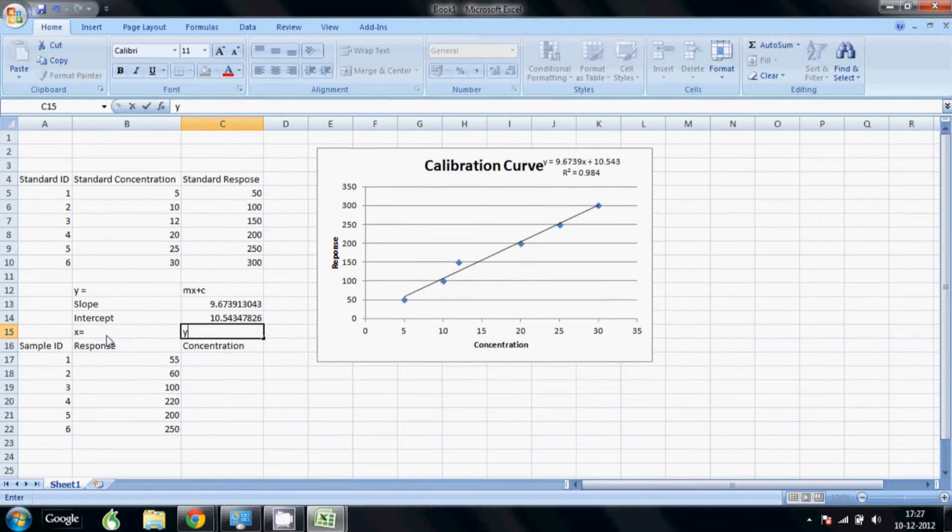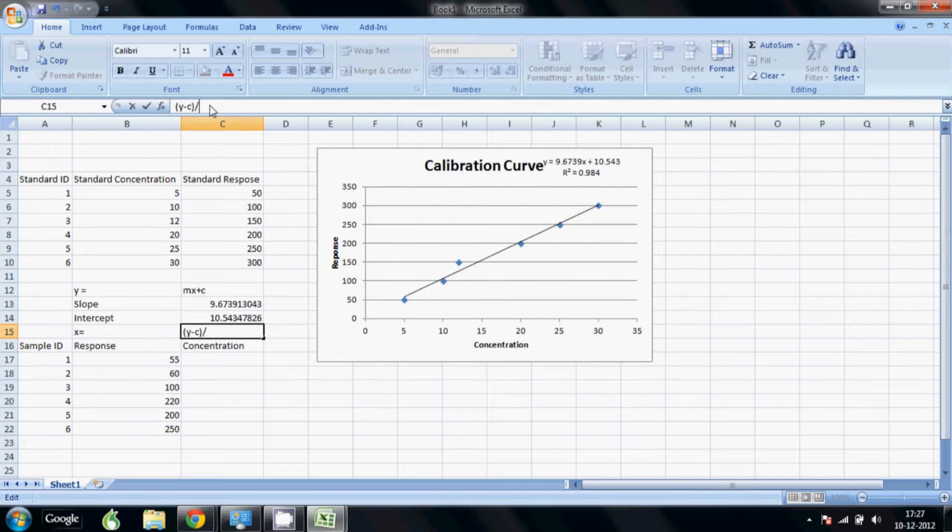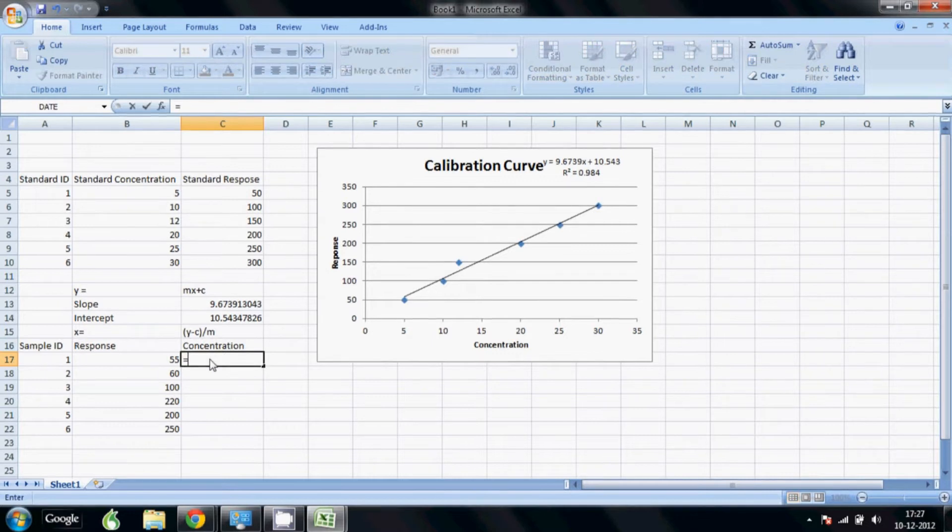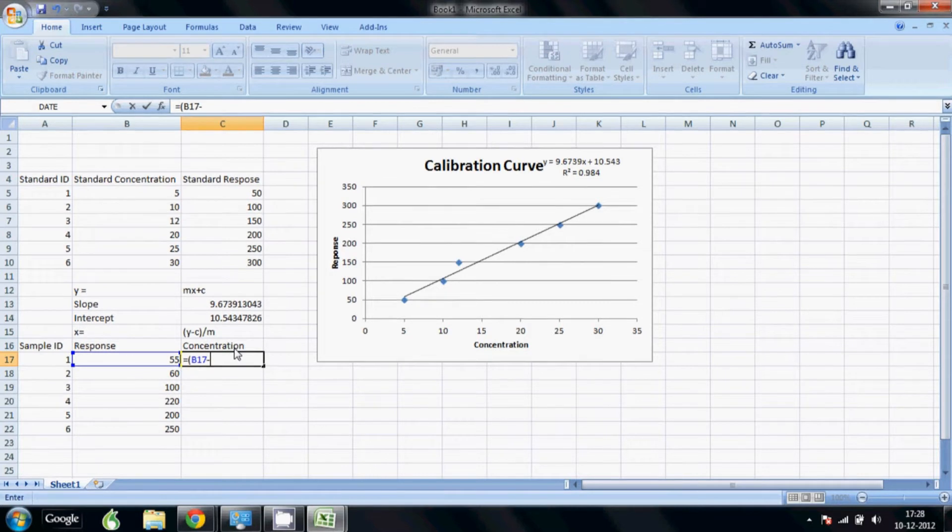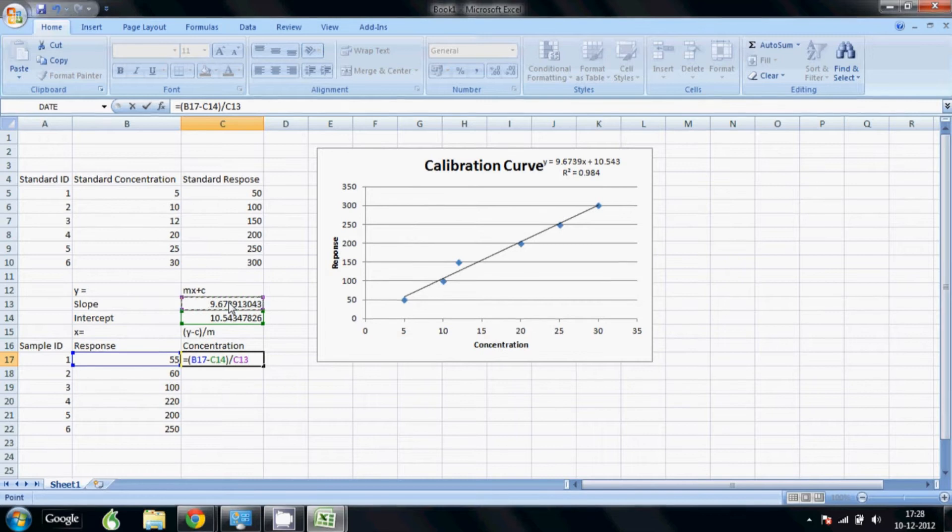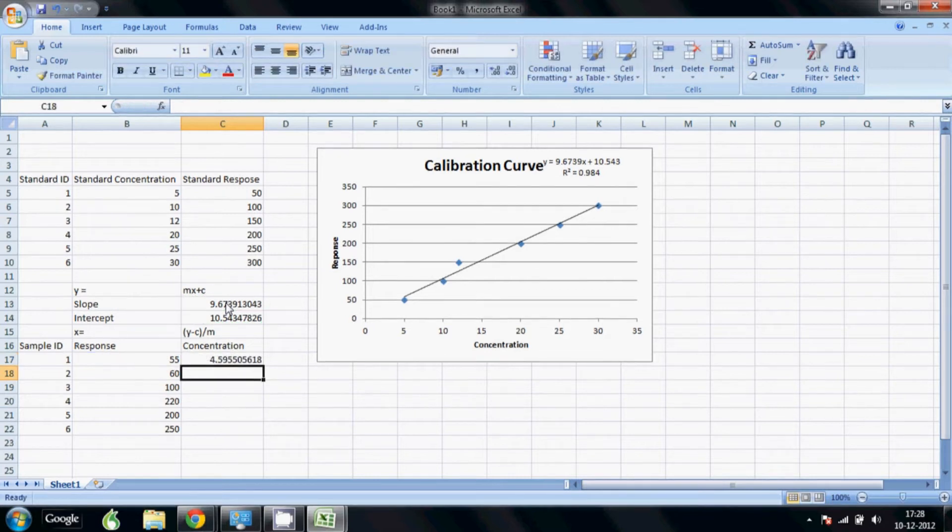The equation you need to put here is: equals, open brackets, Y minus intercept, close brackets, divided by M the slope. Our Y is our response which you have here. So we start the bracket, Y minus intercept, close the bracket, and divided by M slope. We just select the corresponding boxes and the values come there.